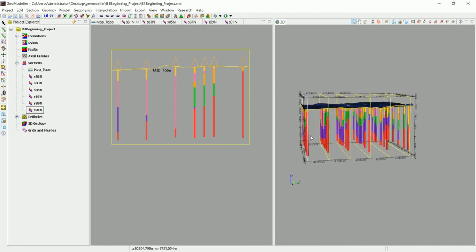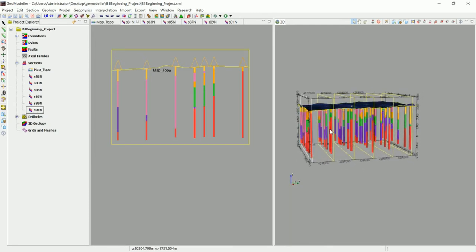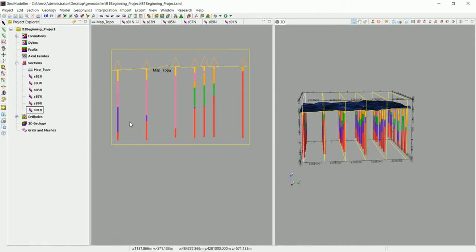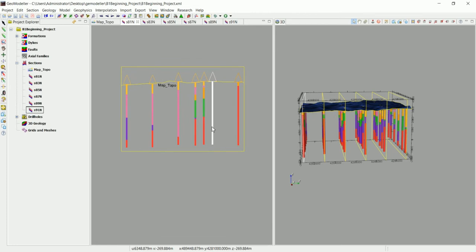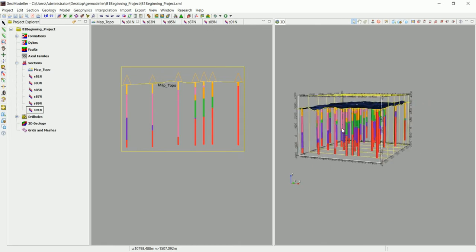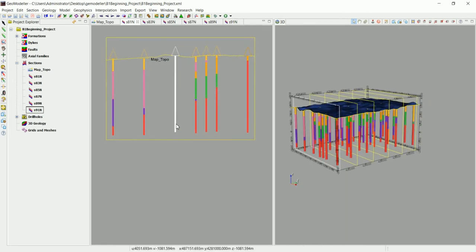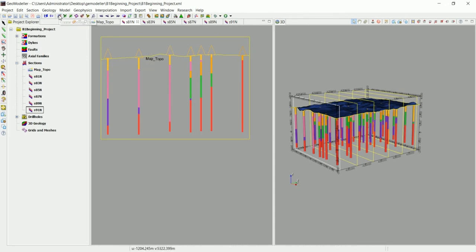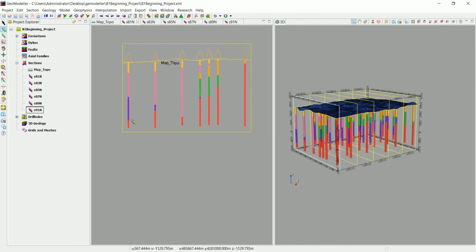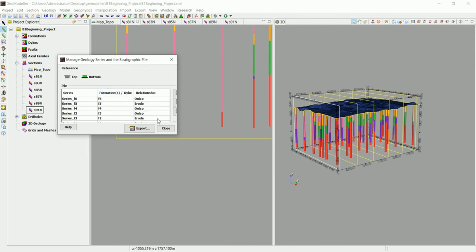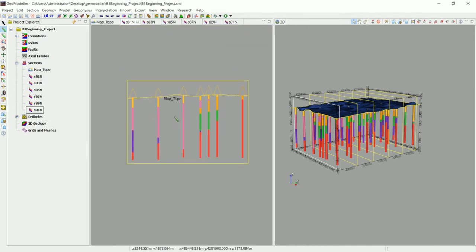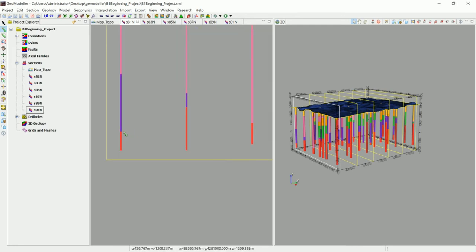Since the drill holes are perfectly on the section, we don't need to increase the projection distance to 5 or 10 meters. Now we can see the formations clearly. All we have to do is guide GeoModeler to create these formations. Go to this section and select the Create Line tool. Let's check what we're digitizing: go to Formation > Stratigraphic Pile > Manage — we're digitizing the bottom of formations.